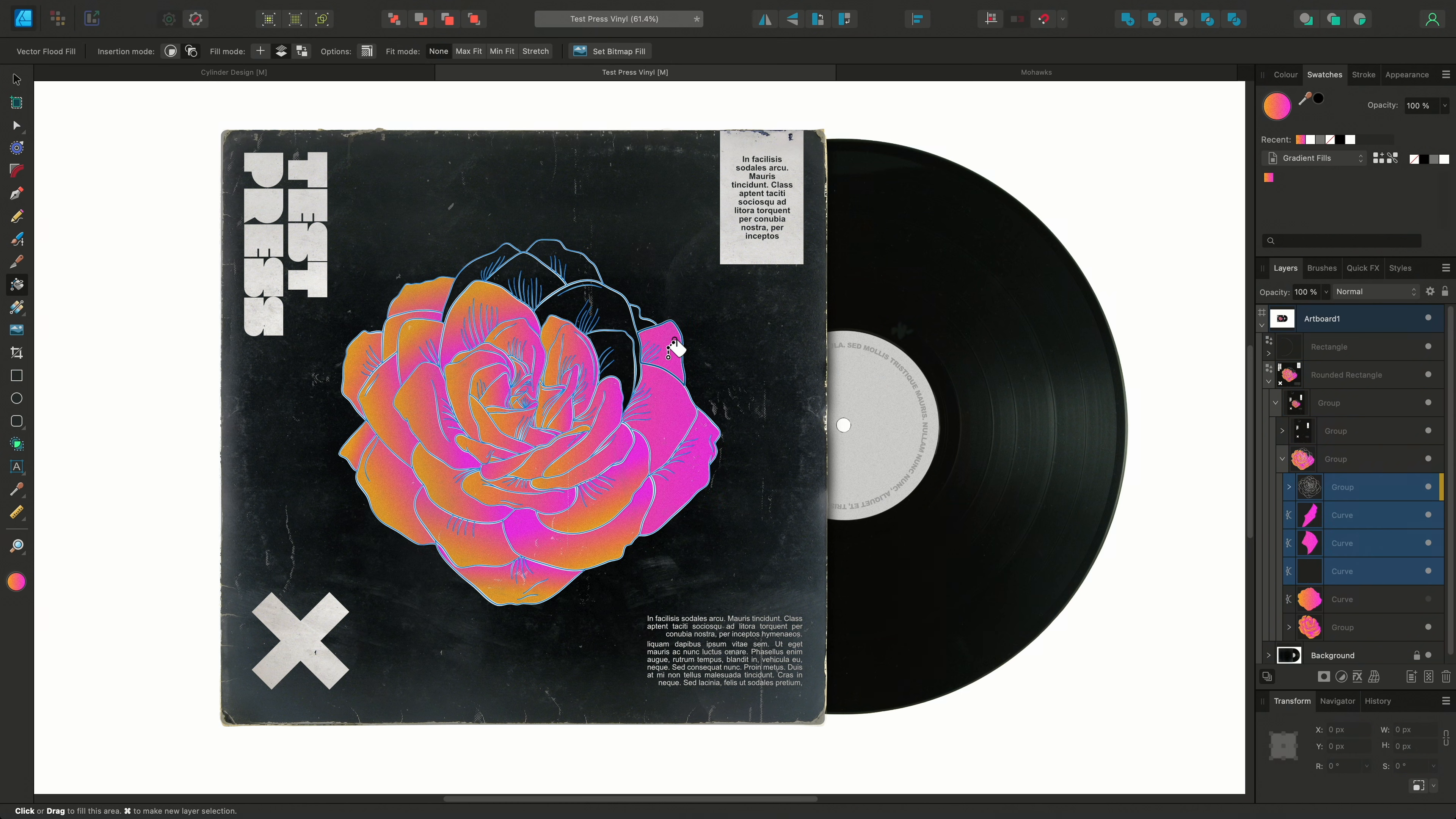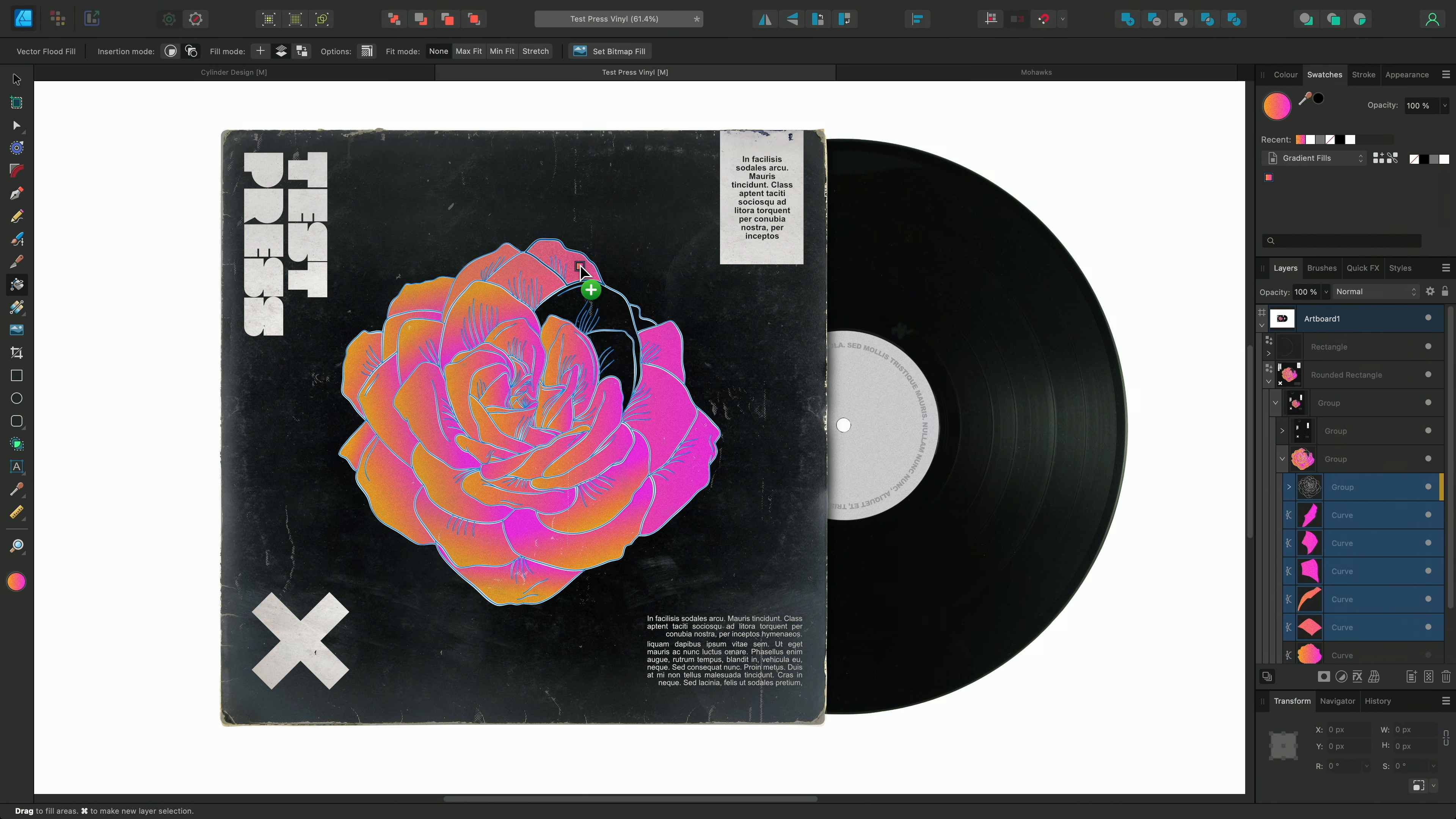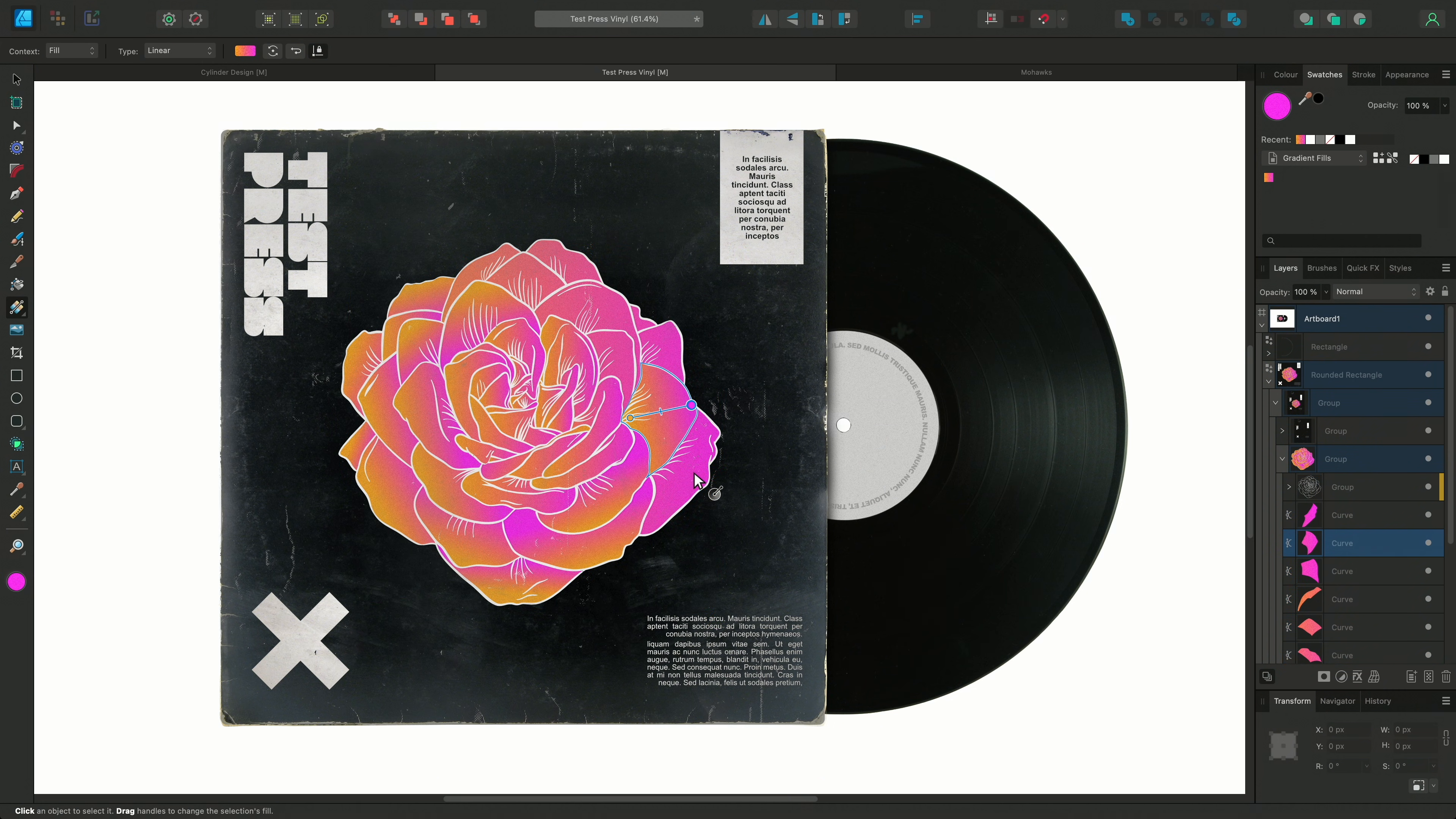Alternatively this time we could also drag our chosen fill from the swatches panel itself which also gives us this handy preview every time we approach a fillable area showing us an example of how the fill will look before we release it onto our design. This can be very useful when working with multiple colours in your design or when using bitmap fills which is something we will also go on to look at shortly.